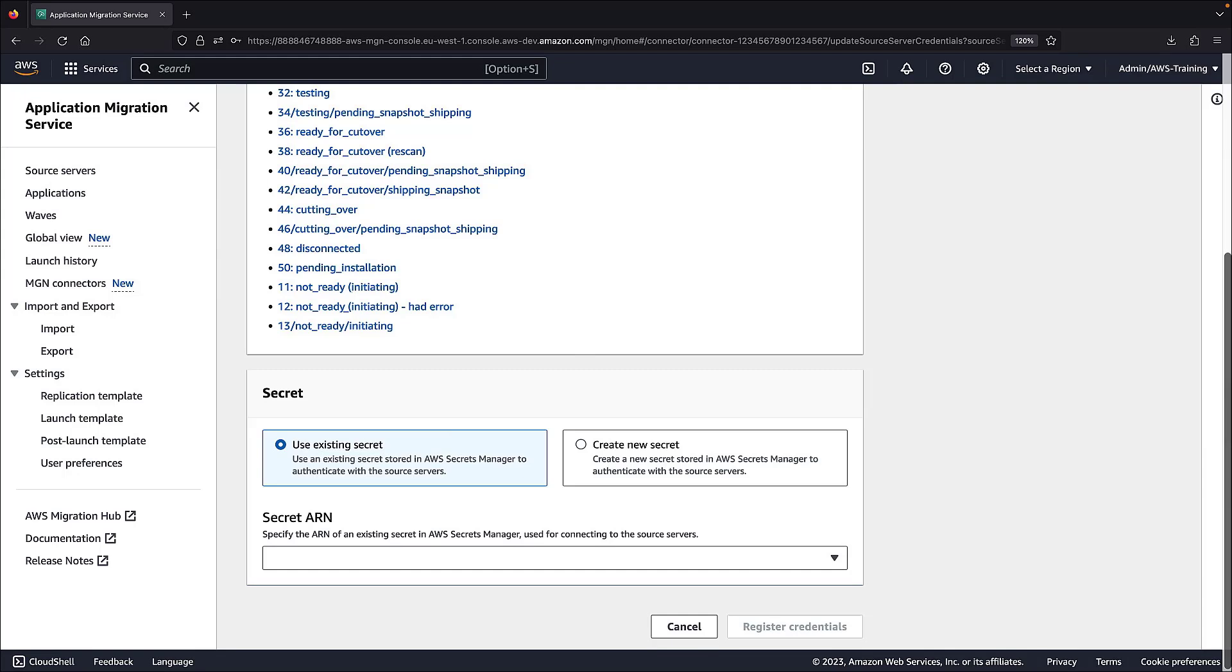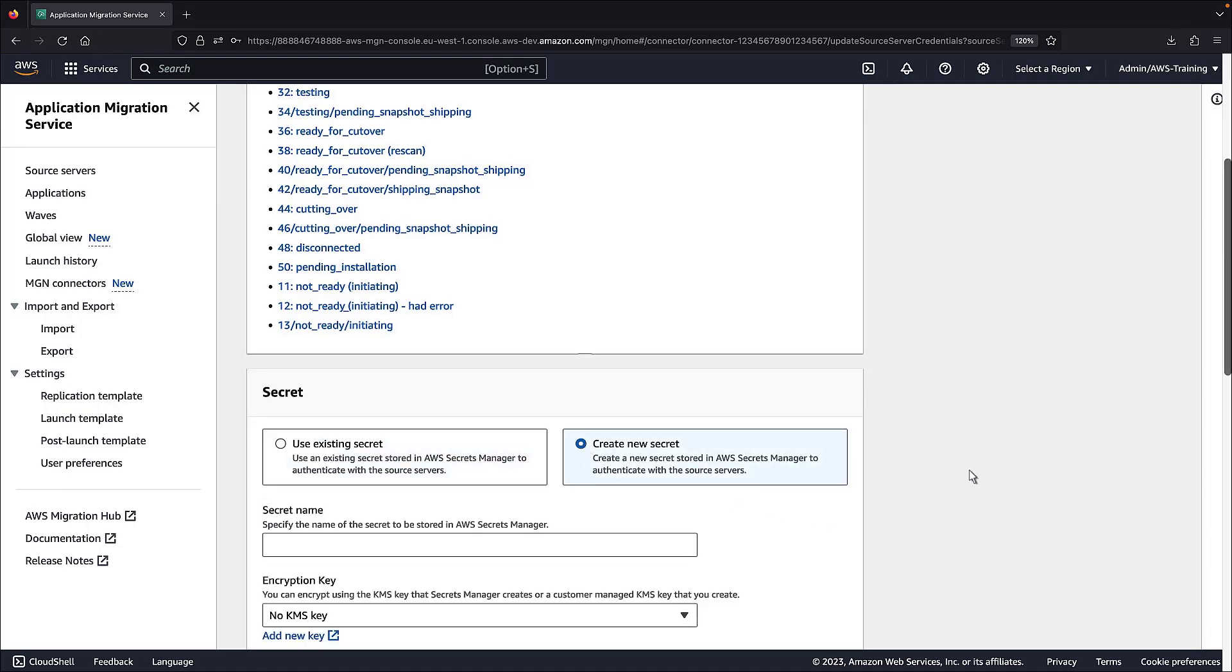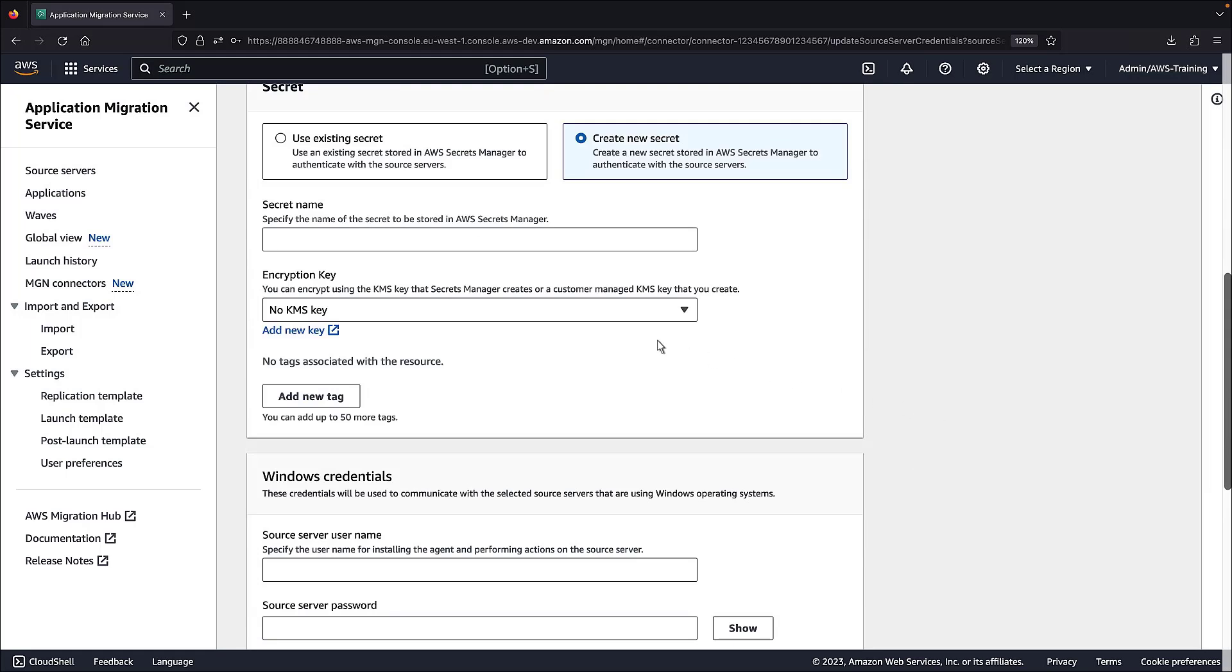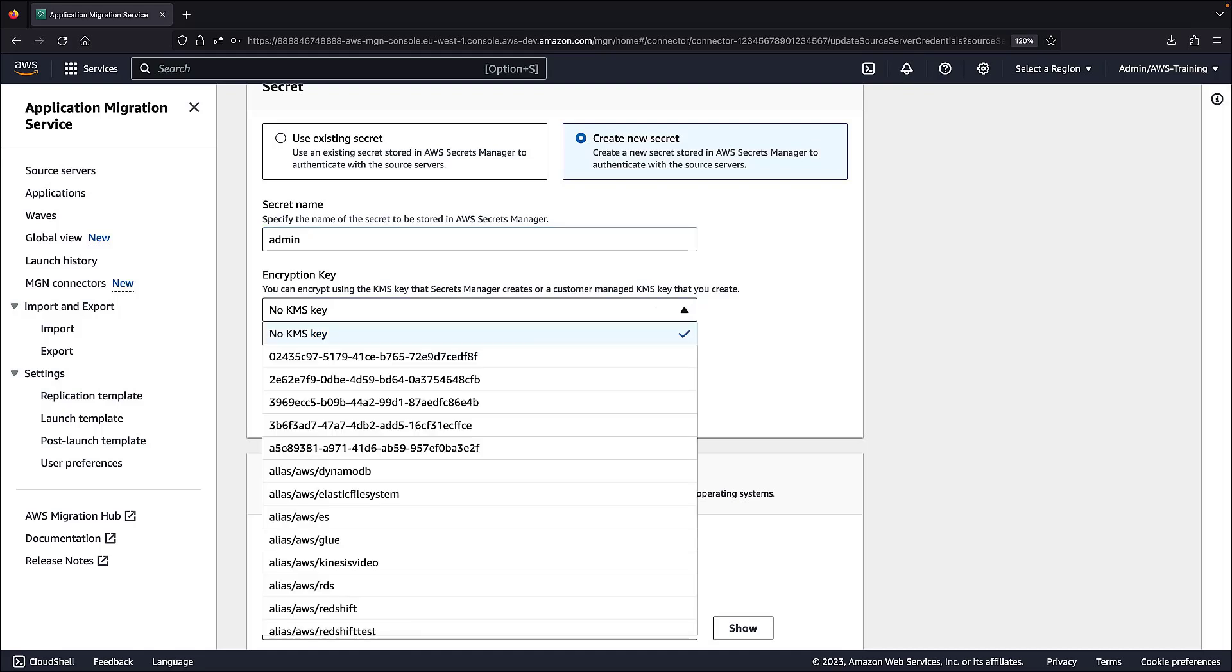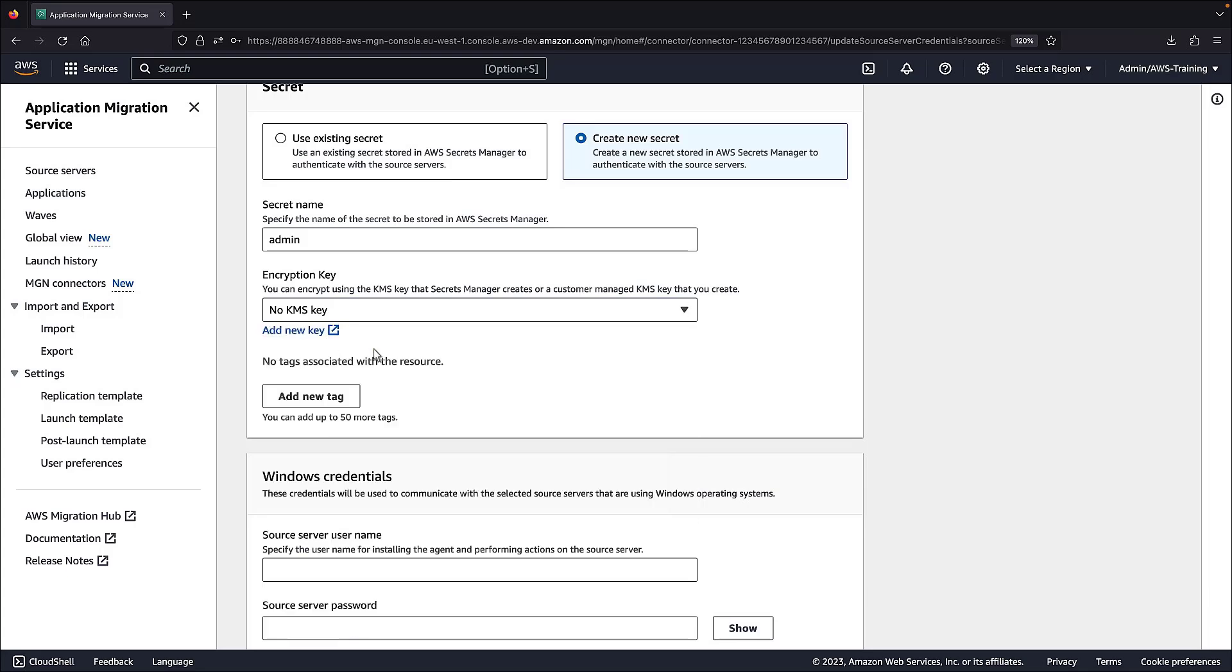We can select an existing secret that has the source server credentials to authenticate with our source server, or create a new secret and provide the source server credentials. Let's create a new secret. We can encrypt the secret using the KMS key that Secret Manager creates, or create a customer-managed KMS key. For our purposes, we won't use an encryption key.